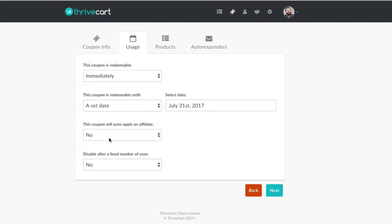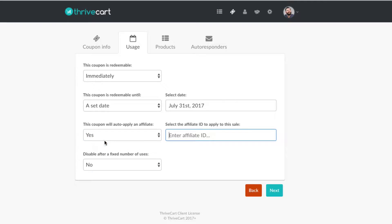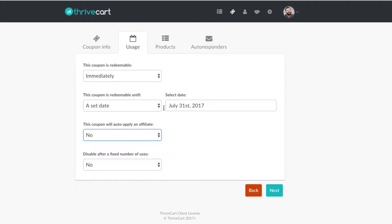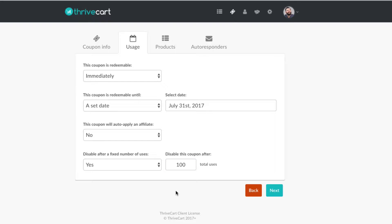We talked about how affiliates can use this to track their commissions — this is a really cool way to use coupons, one of our favorites. If we want affiliates to use this specific coupon code, we just type in their affiliate ID in this box. To get that affiliate ID, you obviously need to have affiliates set up, which is in the top tab. You also have the option to disable this after a fixed number of uses — let's say 100. So 100 people can use this coupon, and right after that it immediately expires. That's another way to add scarcity. So we now have dual scarcity set up. Let's click next.